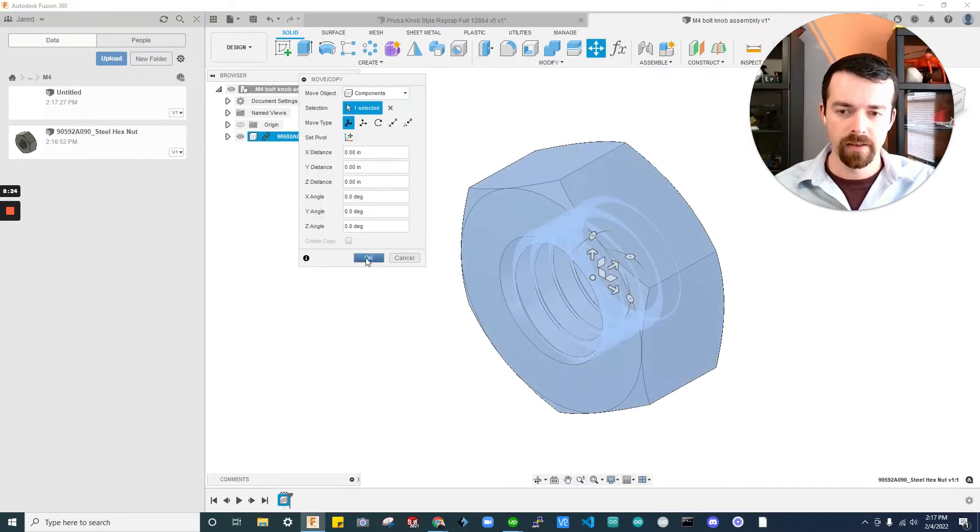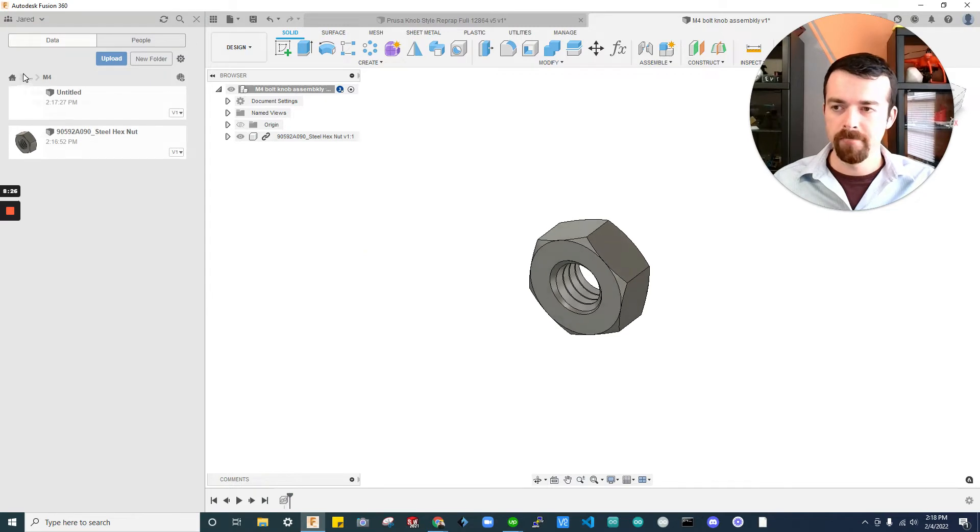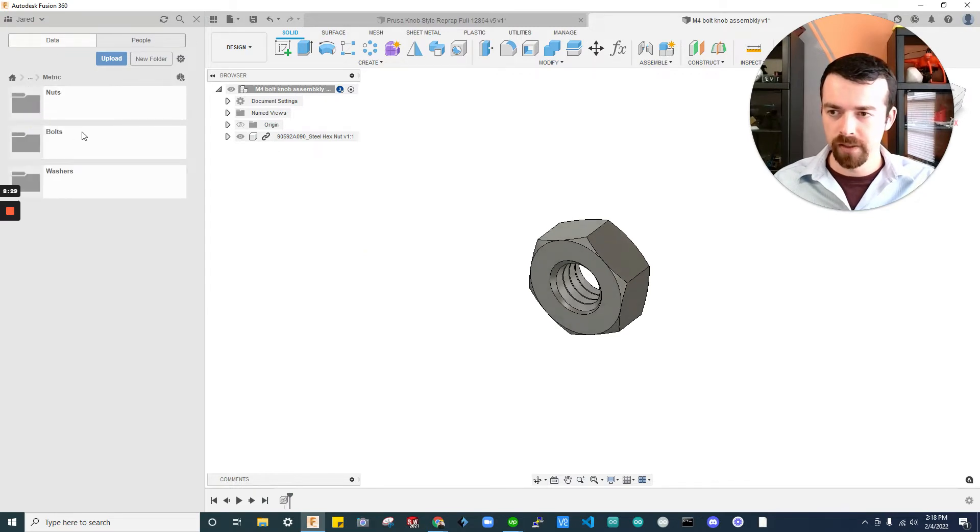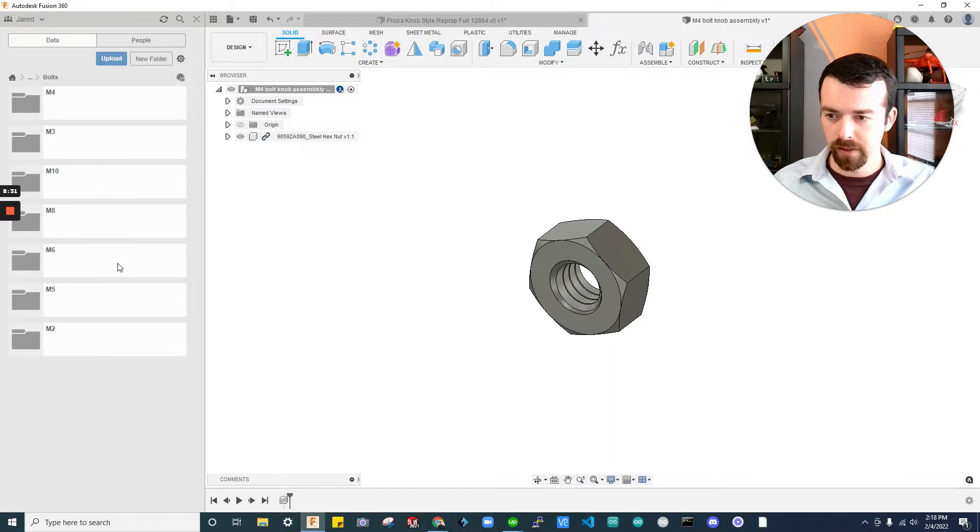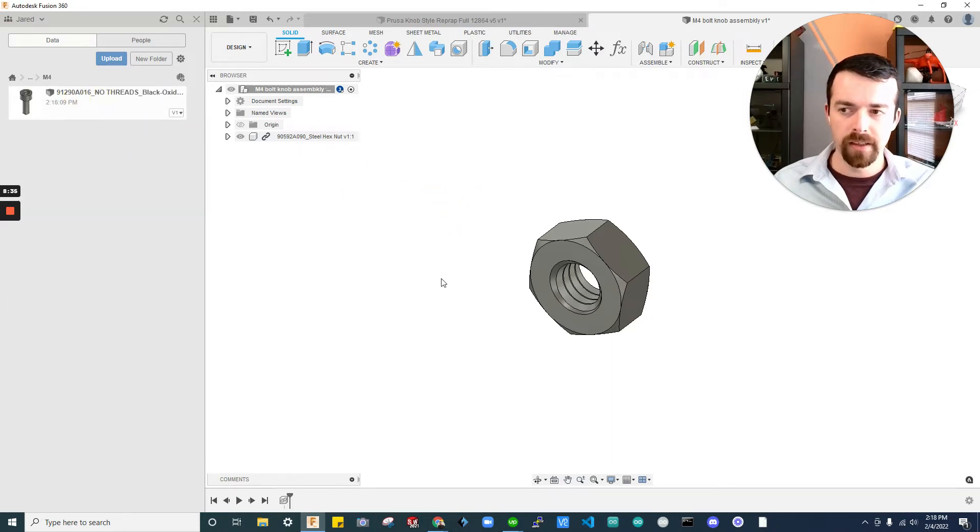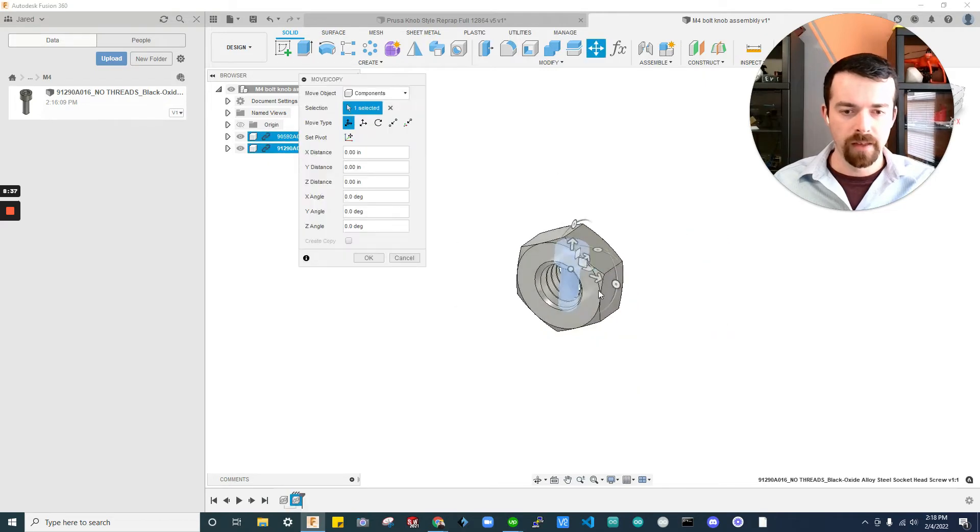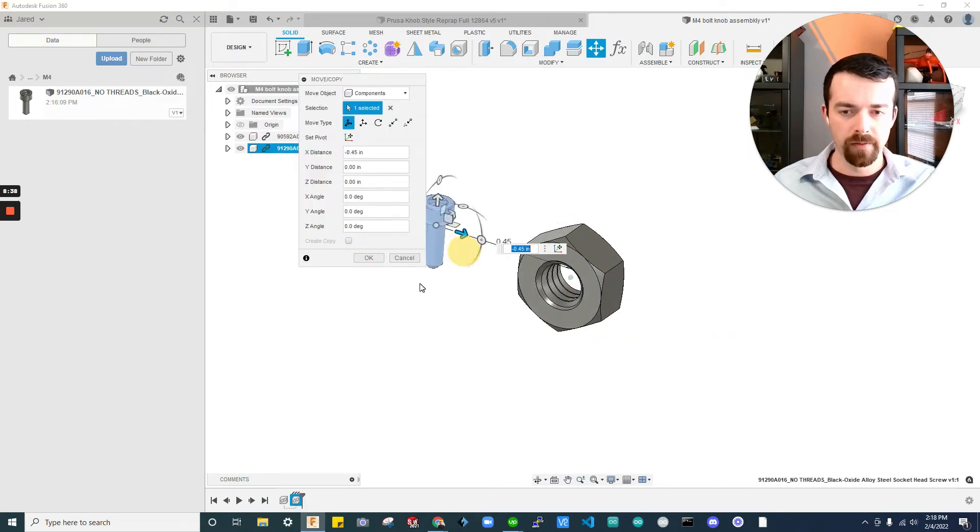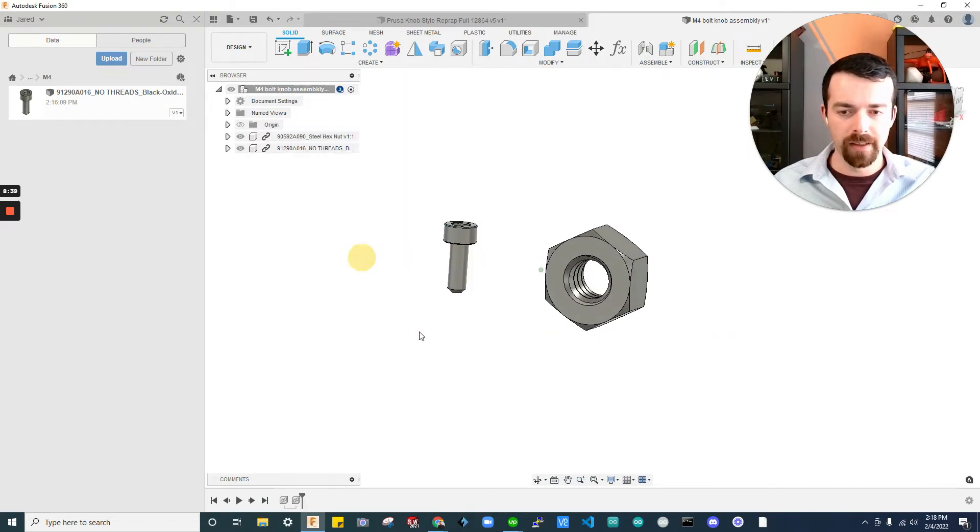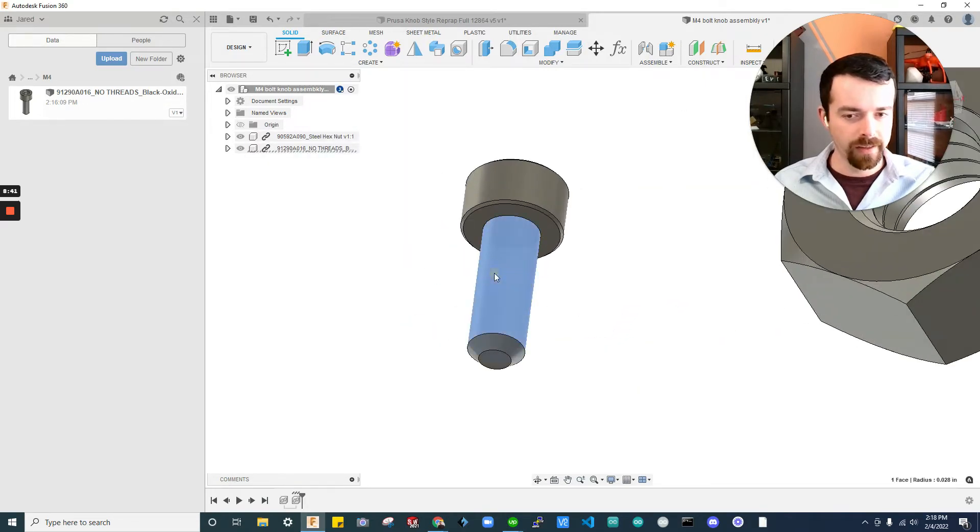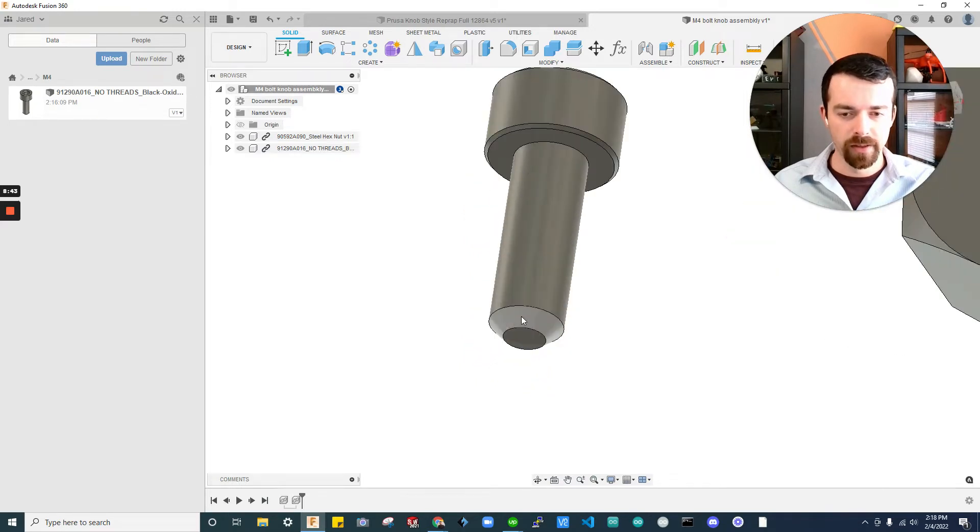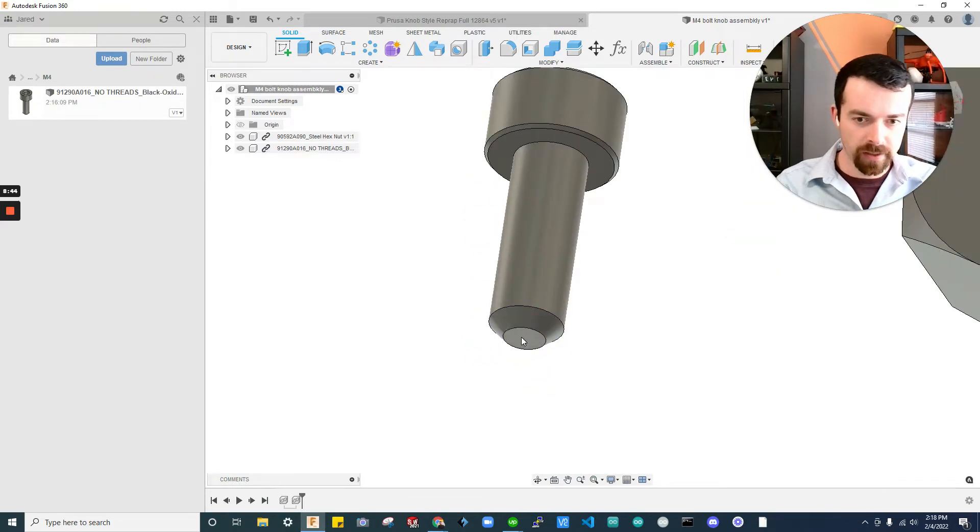So, this is the assembly. Let's go ahead and drag and drop that over. Now, we have that in the assembly. Let's go grab our bolt. Since that's the closest thing. It was an M4. Drag and drop that over. And you can see now why I did no threads.